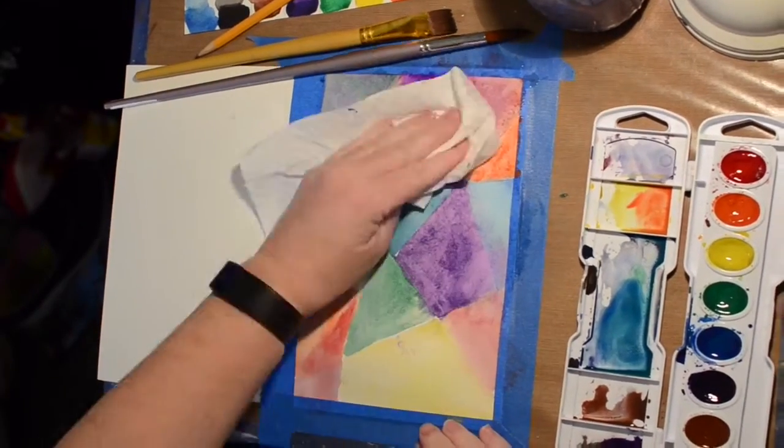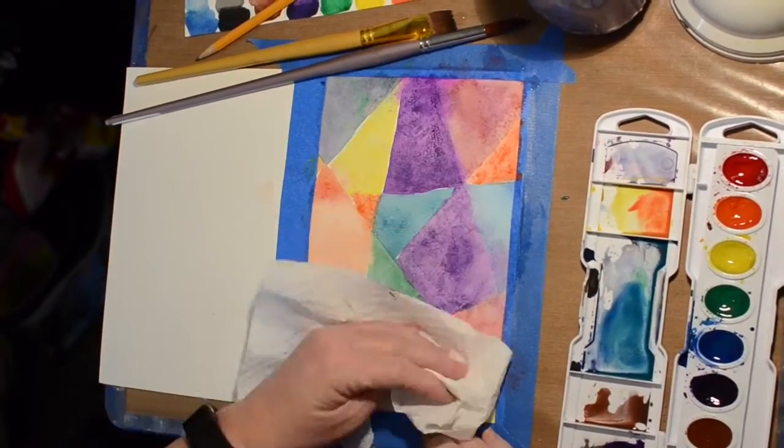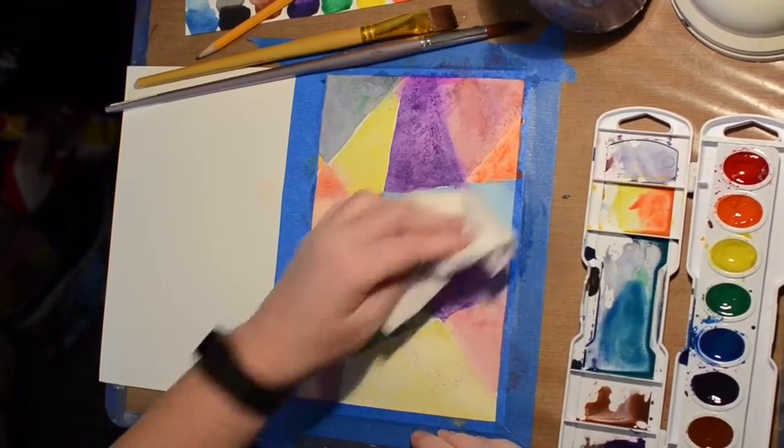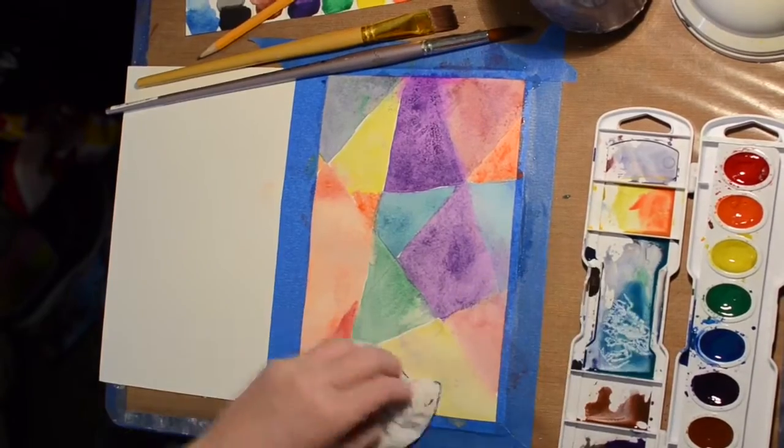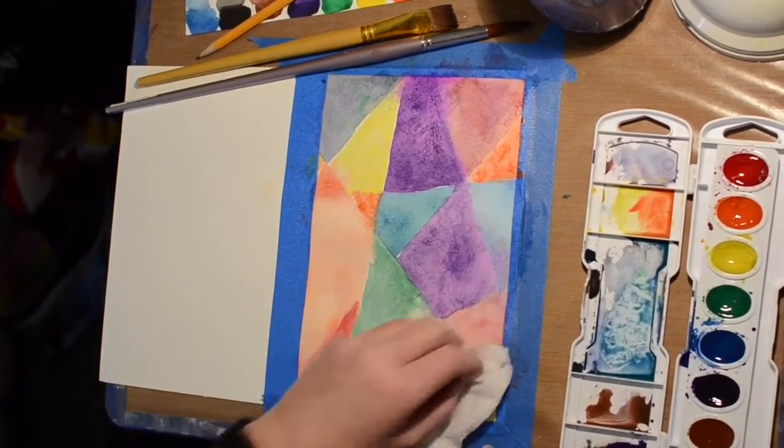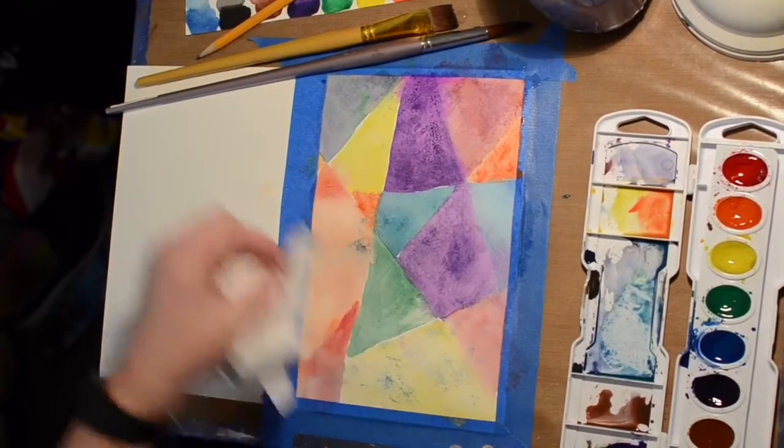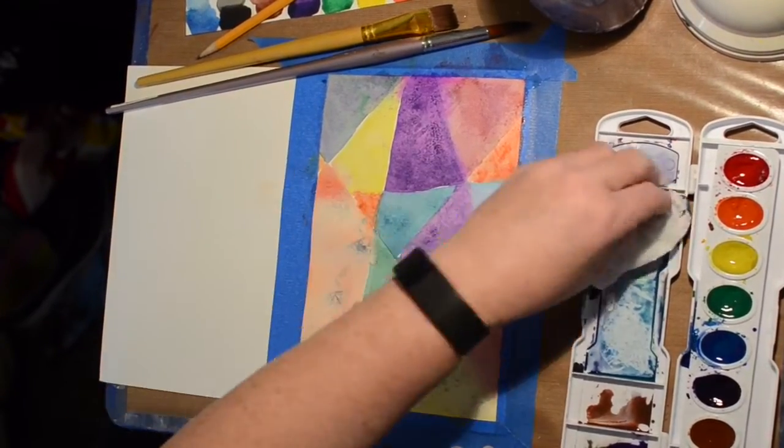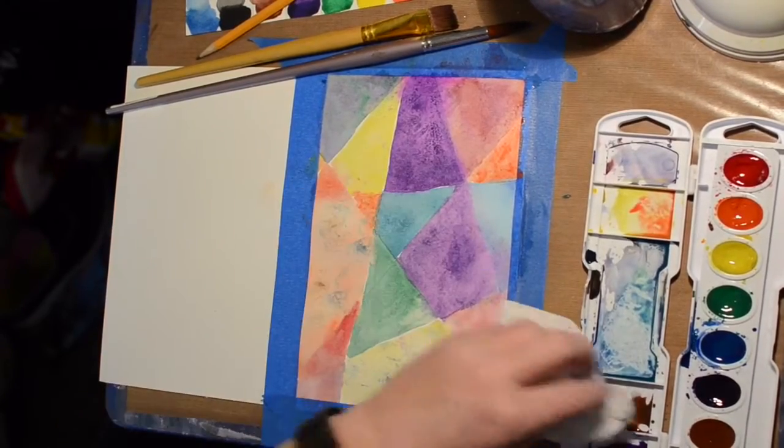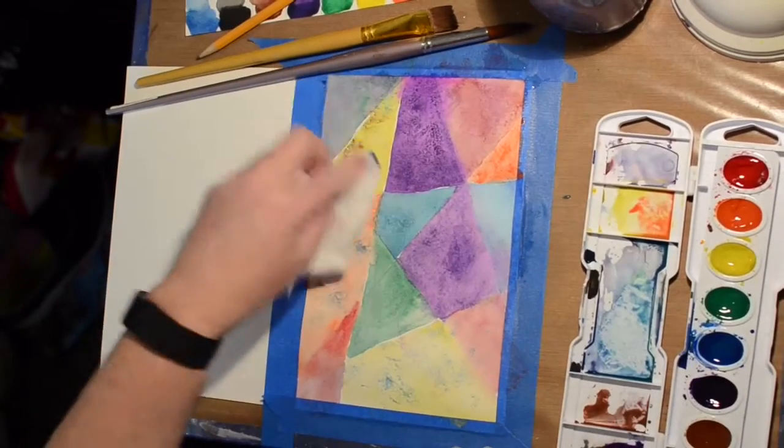I decided to blot it with paper towel and of course it got color in other places and then I decided I liked that. So I dabbed into the palette and just added those marks all over the watercolor.